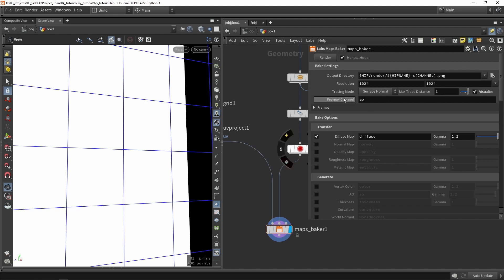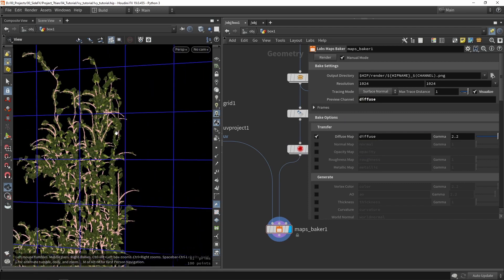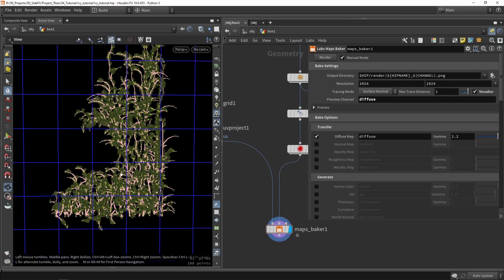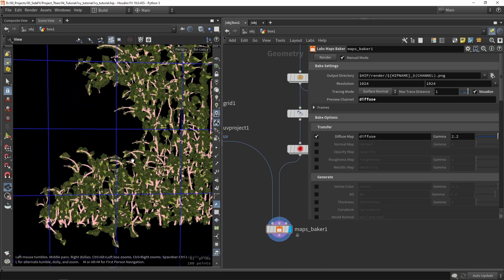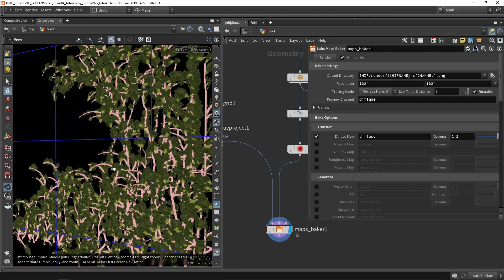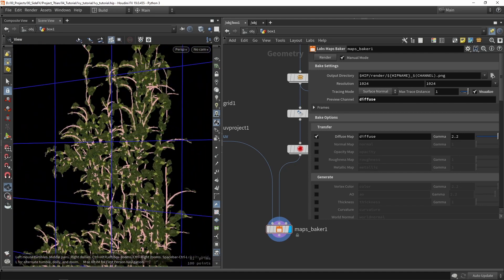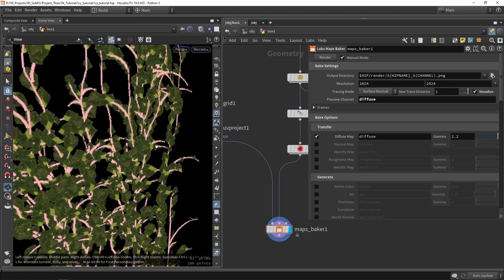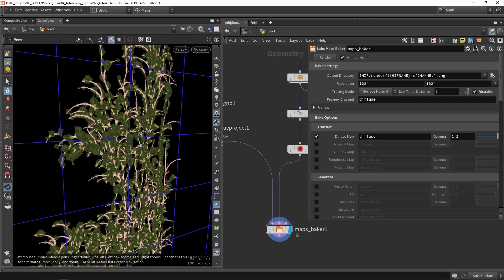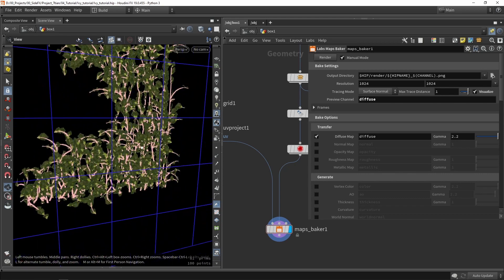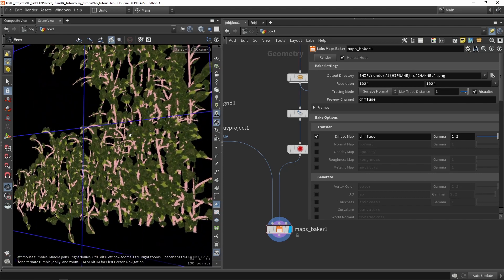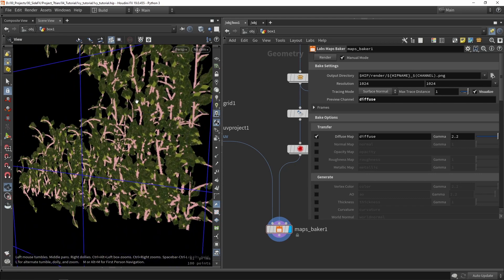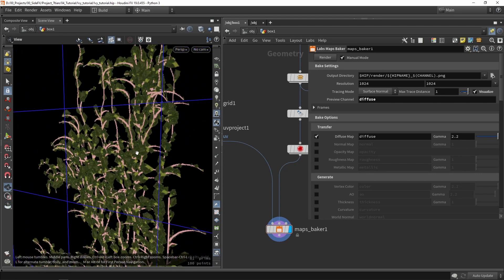What we can also do is we can actually use the preview channel. So we can copy paste the diffuse name and paste it in the preview channel and it will actually now preview our texture. So you can see that this is actually working really well. So we have our Ivy and our branches.